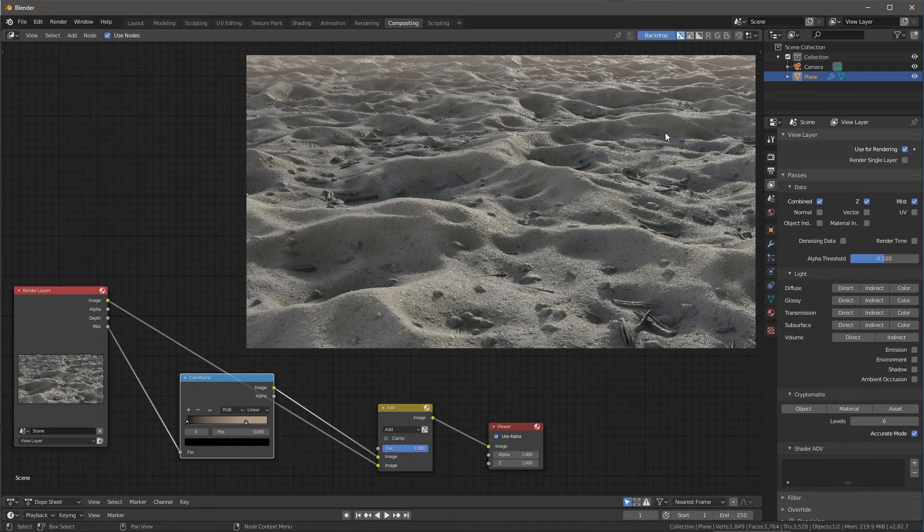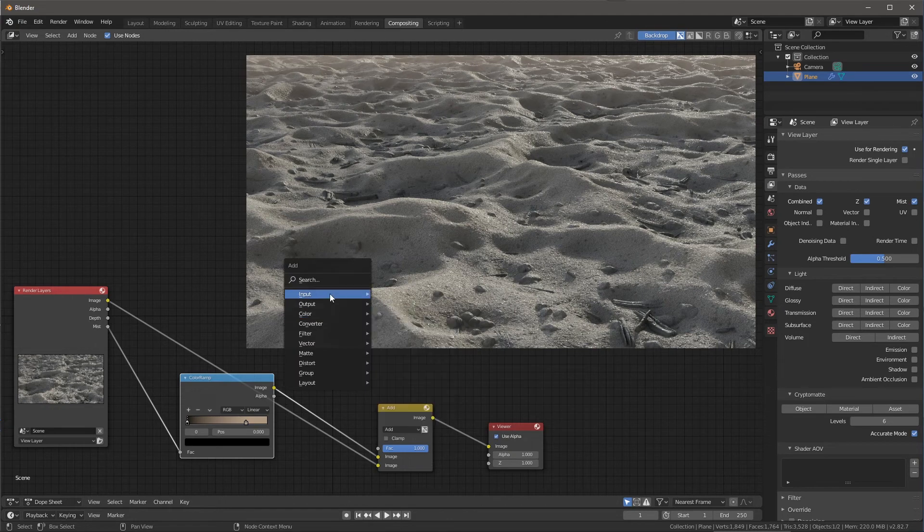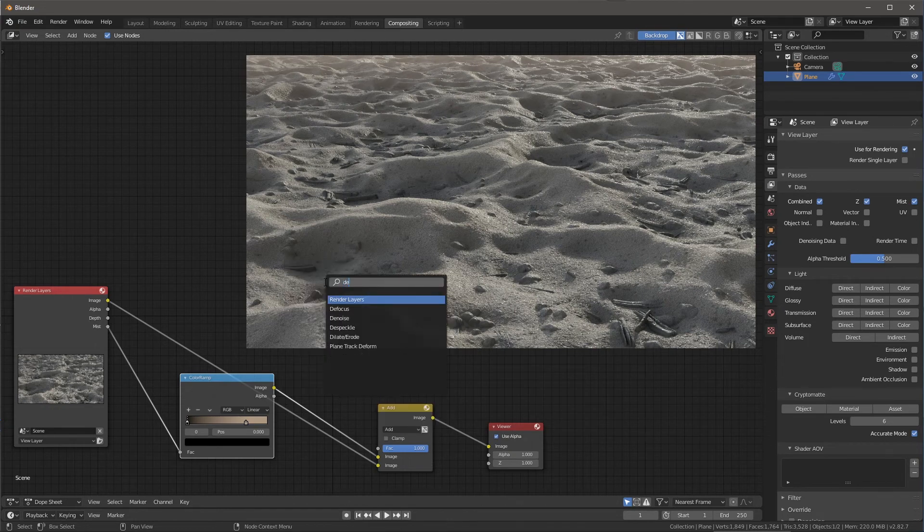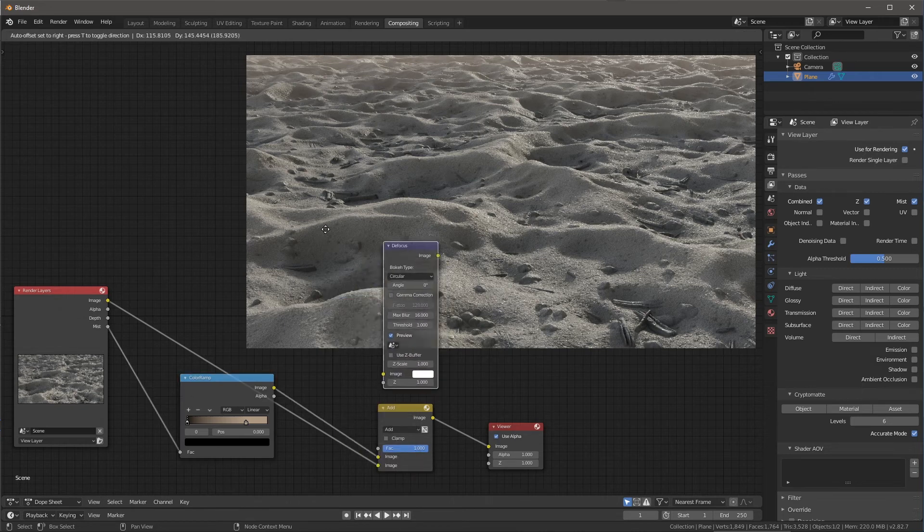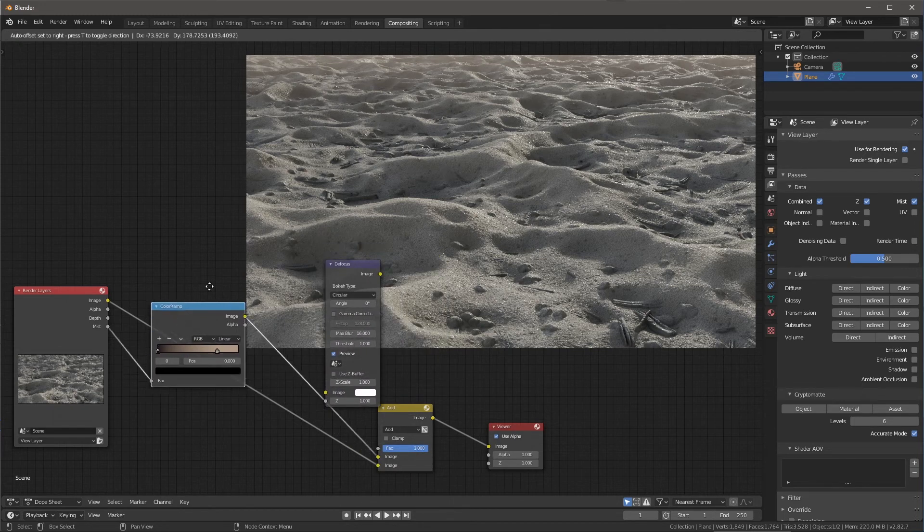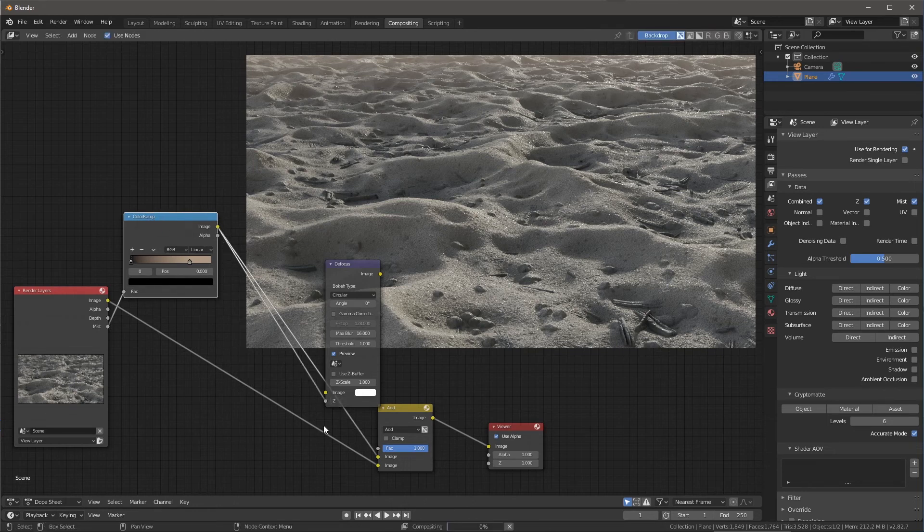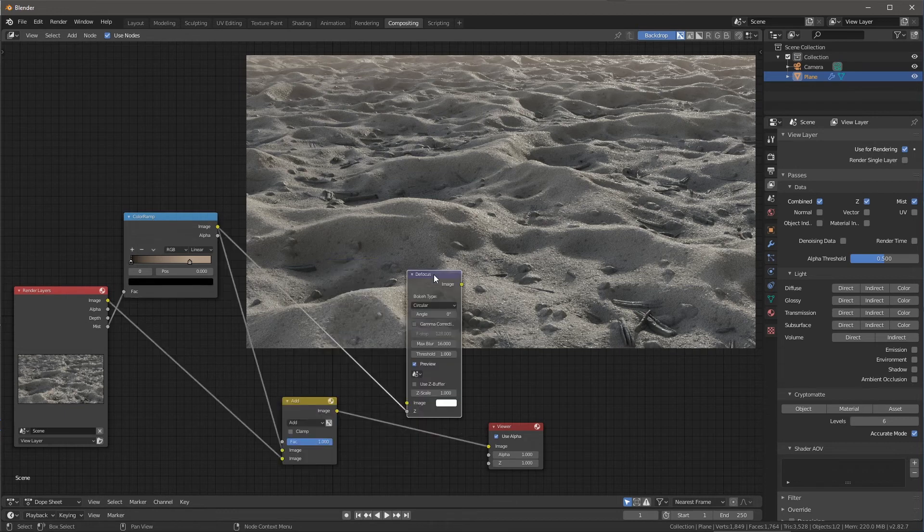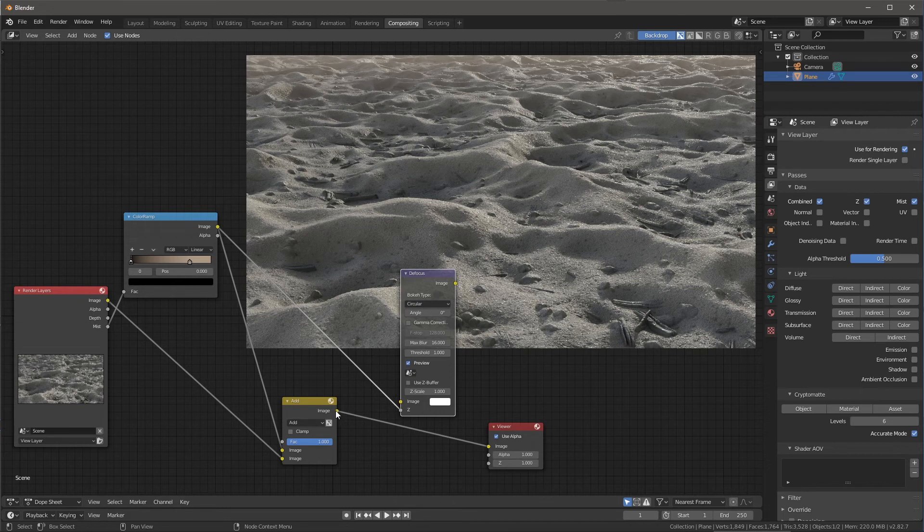The next thing that I want to do is I want to introduce a bit of depth of field and some bokeh effects. And so there's a really great node for doing this. So if I hit Shift A and I come over here to my search, I'm going to do a search for defocus and we're going to use this defocus node. So what we're going to do is we're going to take the result of our color ramp here and I'm just going to throw this here into the Z input. Let's just position this defocus node kind of here in the stream of my network.